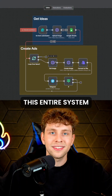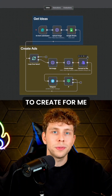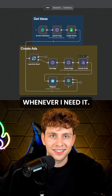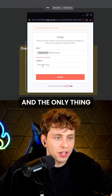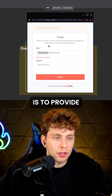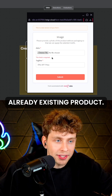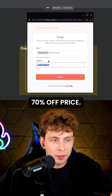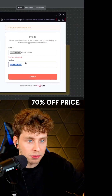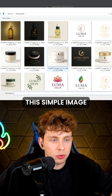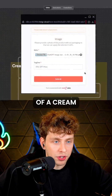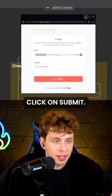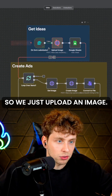I just built this entire system to create viral product ads whenever I need it. The only thing we need to actually do is provide an already existing product and the tagline for it. So I've got '70% off' as the price and now I can upload this simple image of a cream and then click on submit and our automation runs.